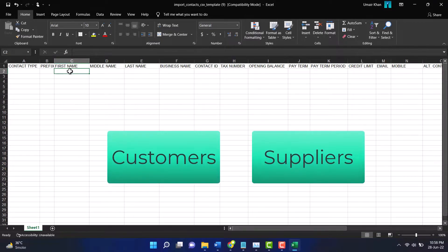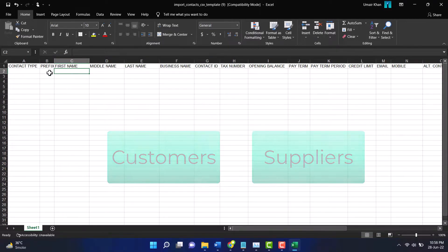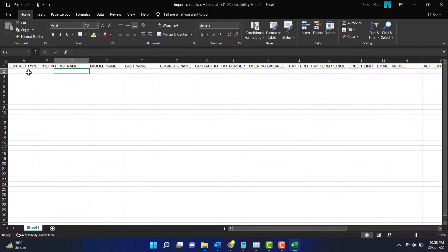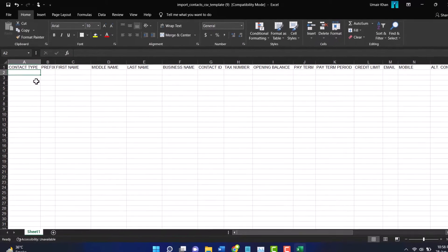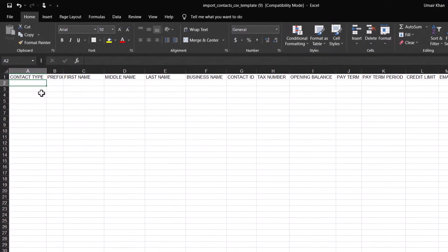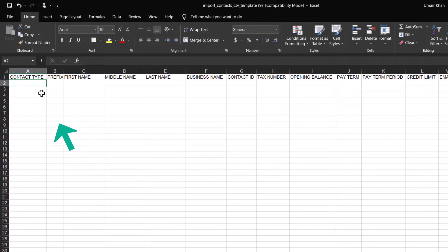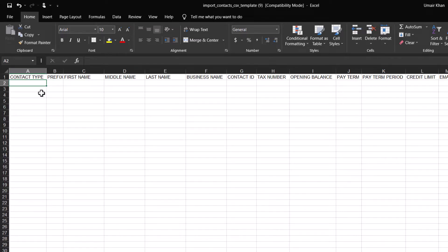For customers and suppliers, there are just a few compulsory fields. First, contact type. A contact can be a customer, a supplier, or both. If the contact is a customer only, in the contact type field, put 1.